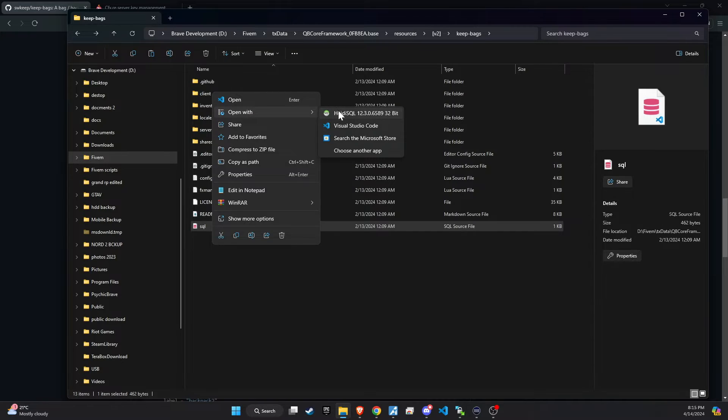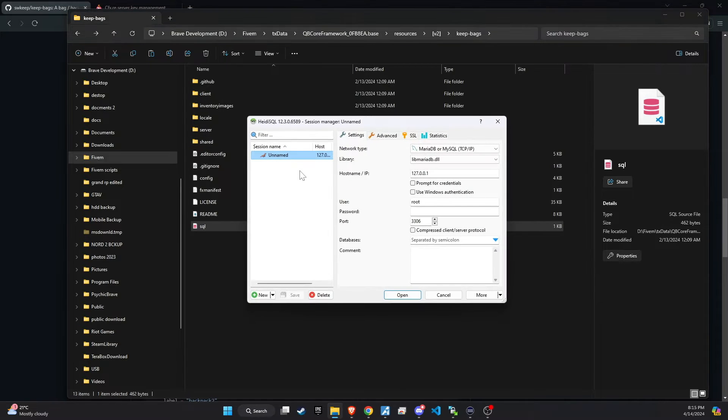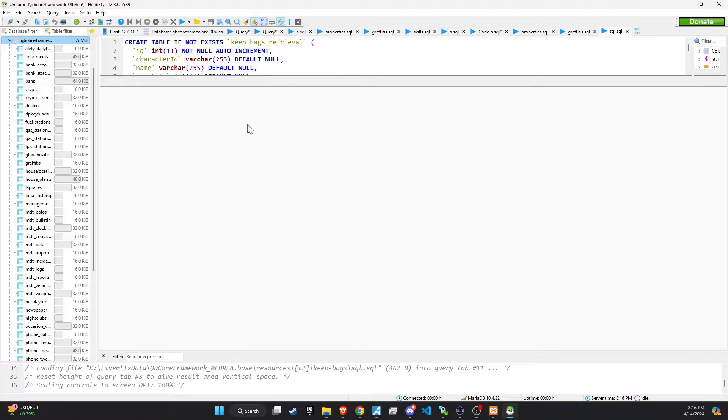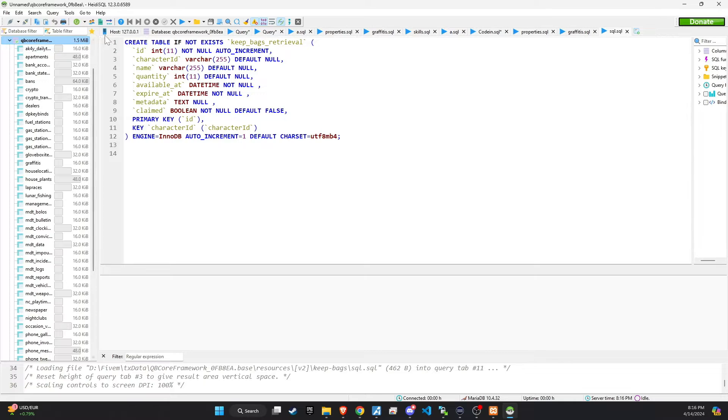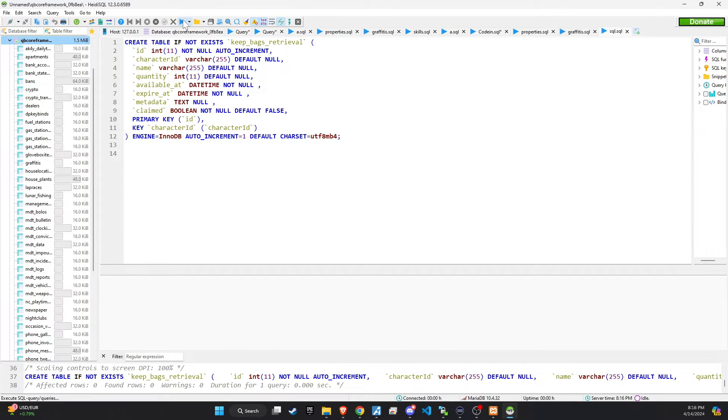The next step is to import the SQL file found in the script folder into the database. Ensure that the SQL is successfully added.